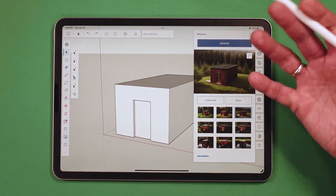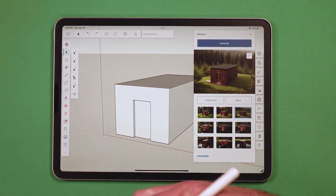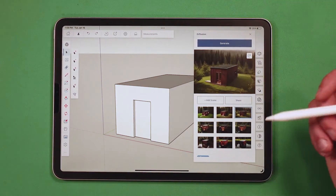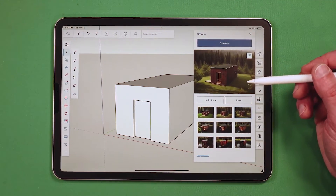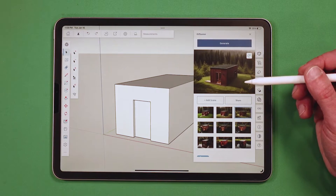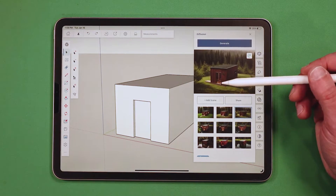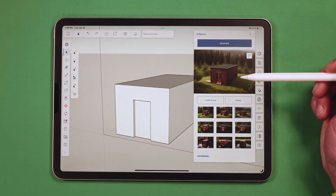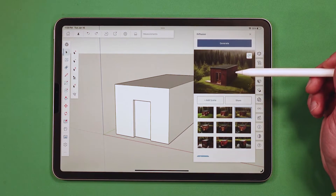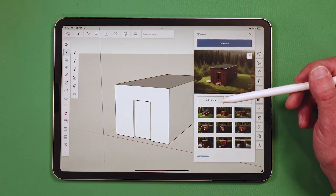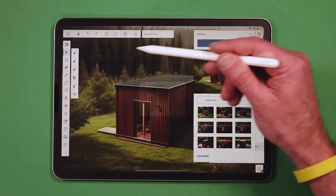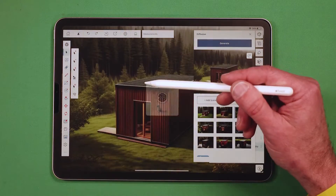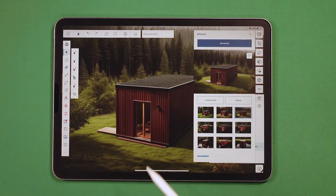I click Share and then I can share it however you'd share any other image on your iPad — email it, save it to your camera roll, send it in a message, that kind of thing. Or I can hit Add Scene. Clicking Add Scene will actually create a scene in your SketchUp model that shows that generated image.